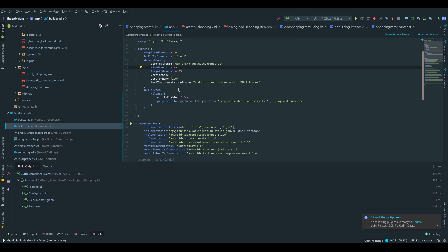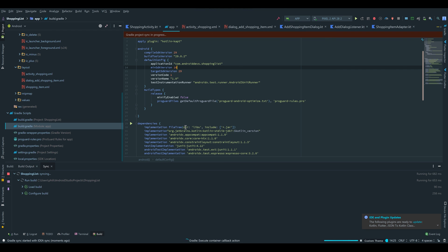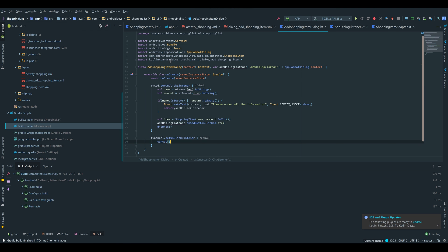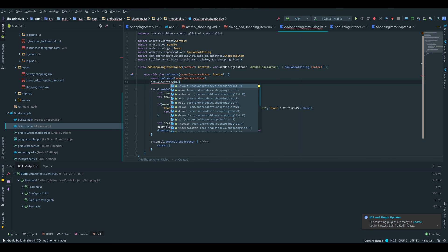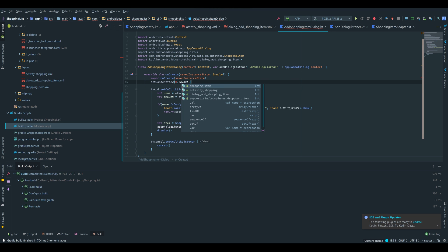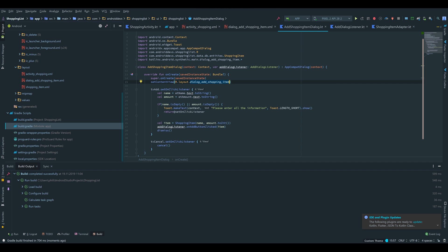Now to make our app work we have to make two small adjustments. First, go to our build.gradle file and increase the minimum SDK version to 16 because the Koin framework requires that minimum version — then press Sync Now. Second, go to our AddShoppingItemDialog and I forgot to call setContentView, so we call setContentView(R.layout.dialog_add_shopping_item). Now we can try to run our app.